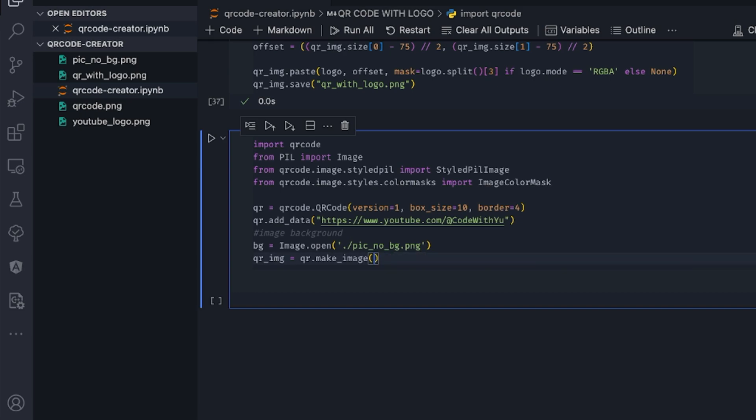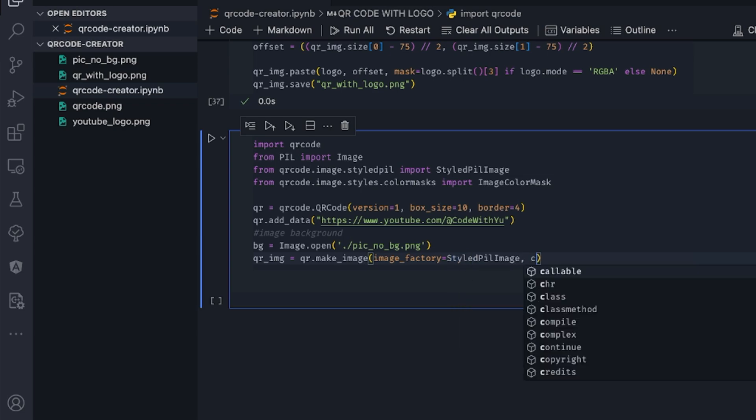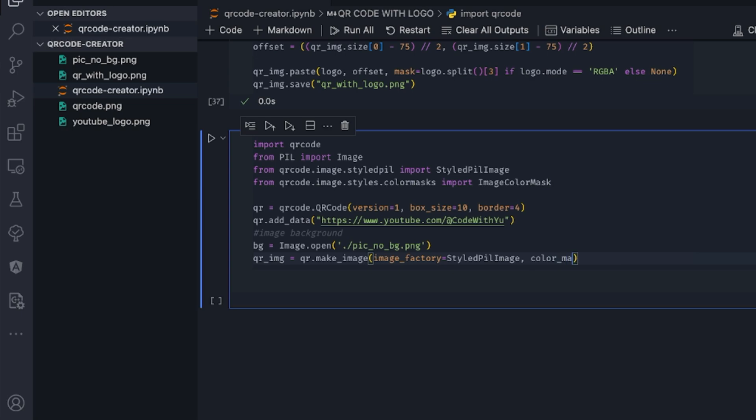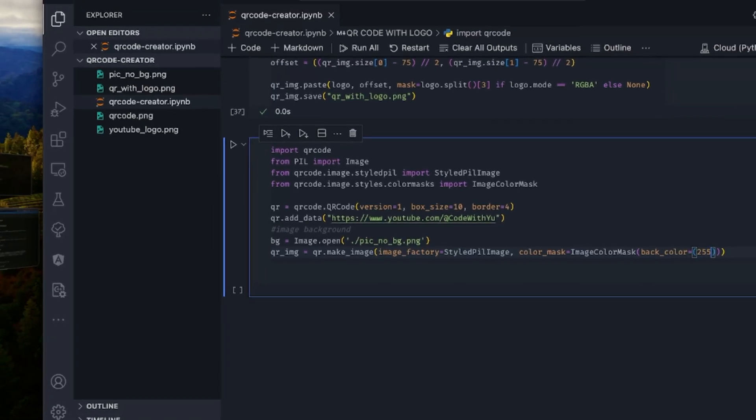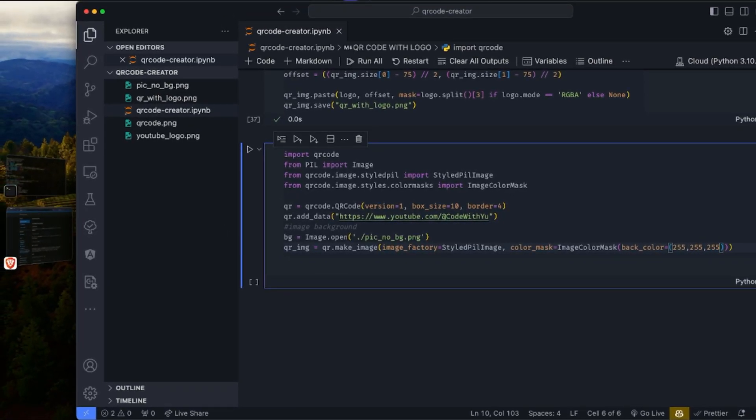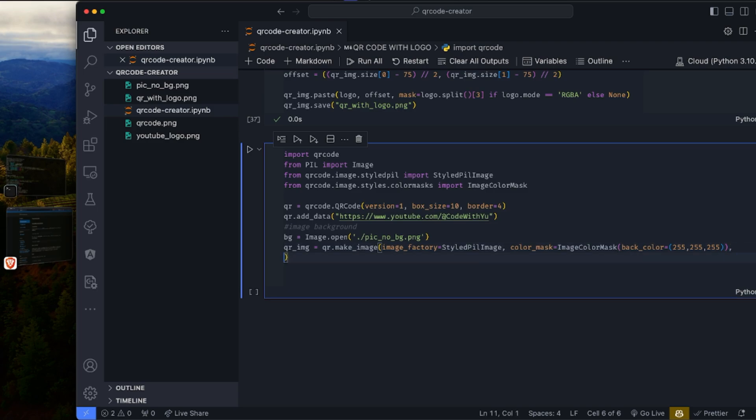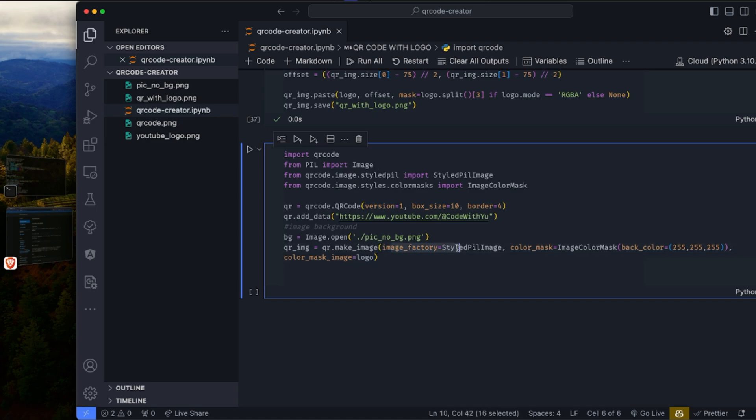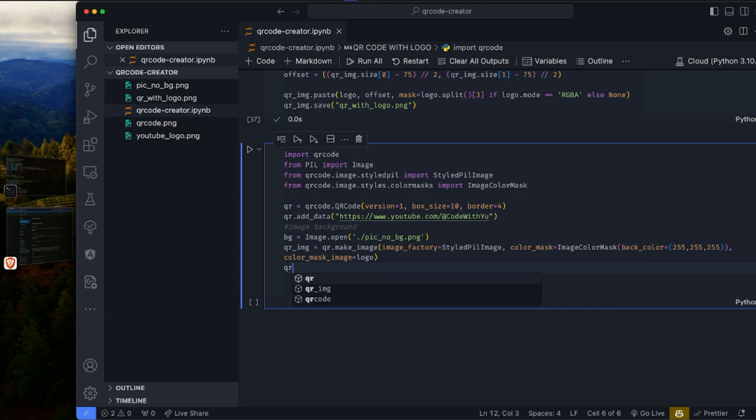So what we need to do is have an image_factory, which is going to be StyledPilImage. The color_mask is going to be ImageColorMask. And then we put a back_color to it, which is 255, 255, 255, pretty much white. So the last thing we need to add is color_mask image, which is going to be the bg that we read from Pigno. So we just need to pass these three parameters: image_factory, the color_mask, and the color_mask image. Then we do qr_image.save.